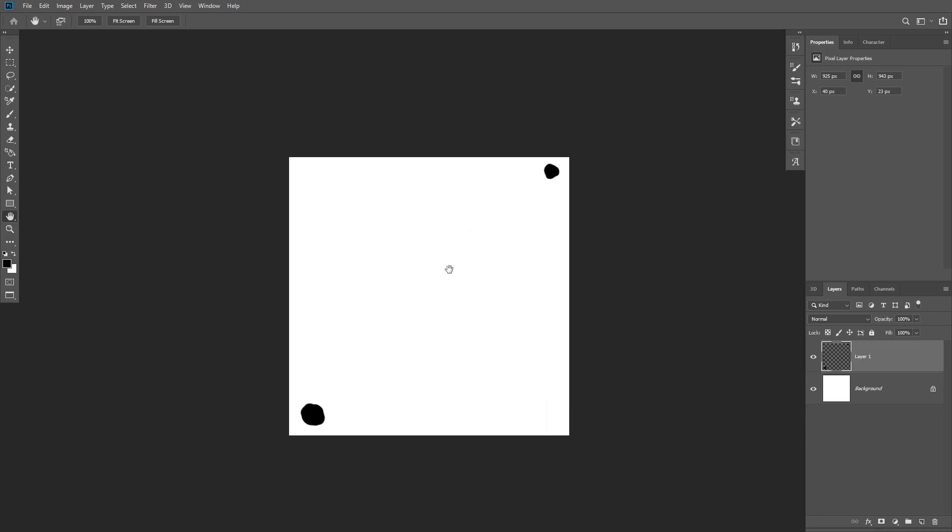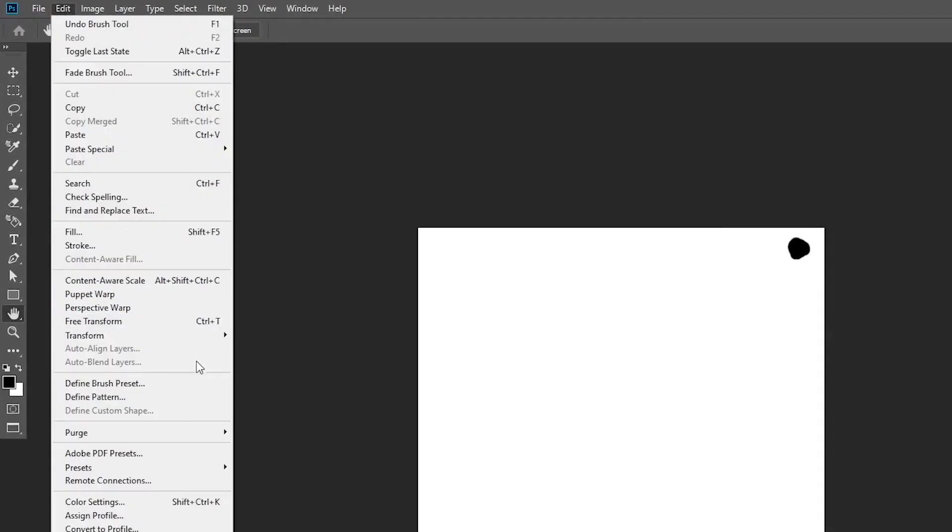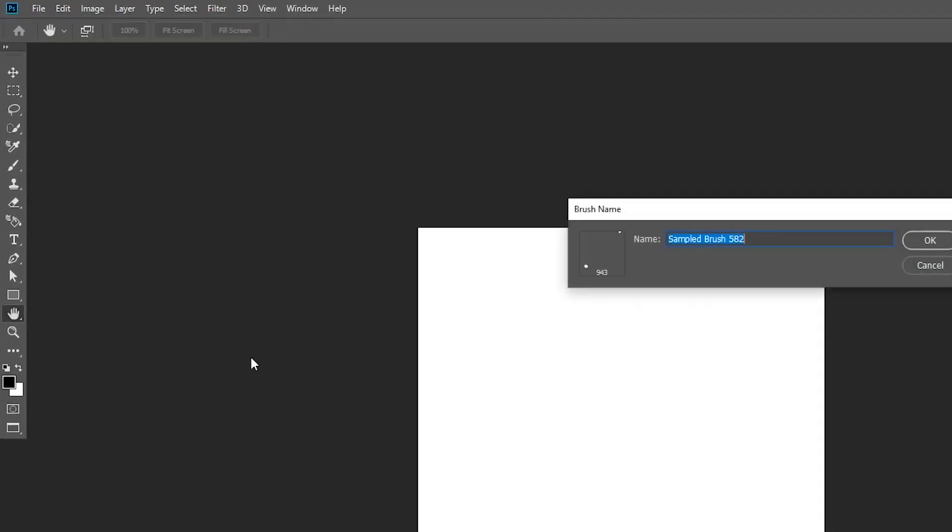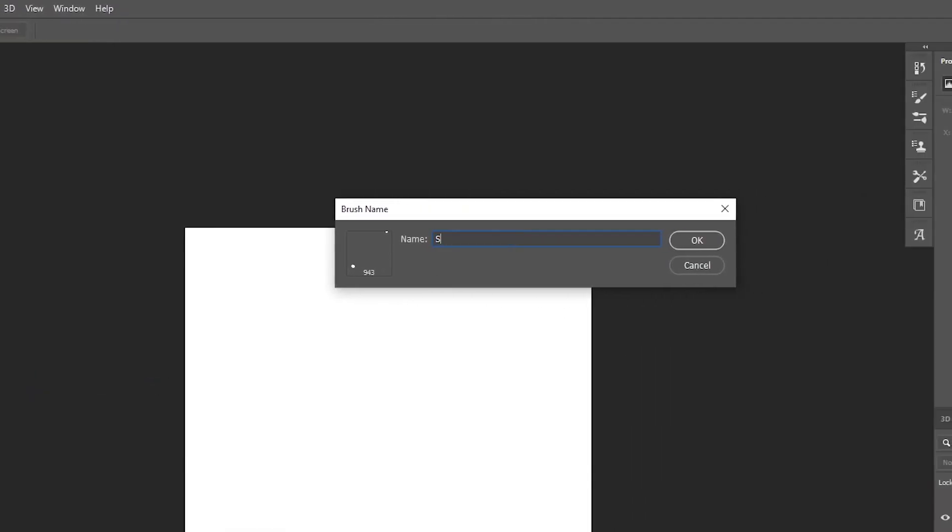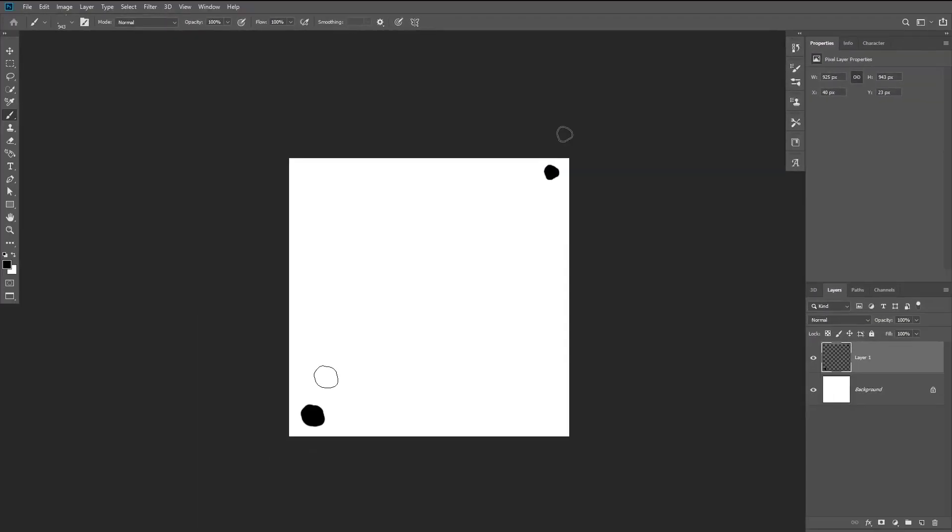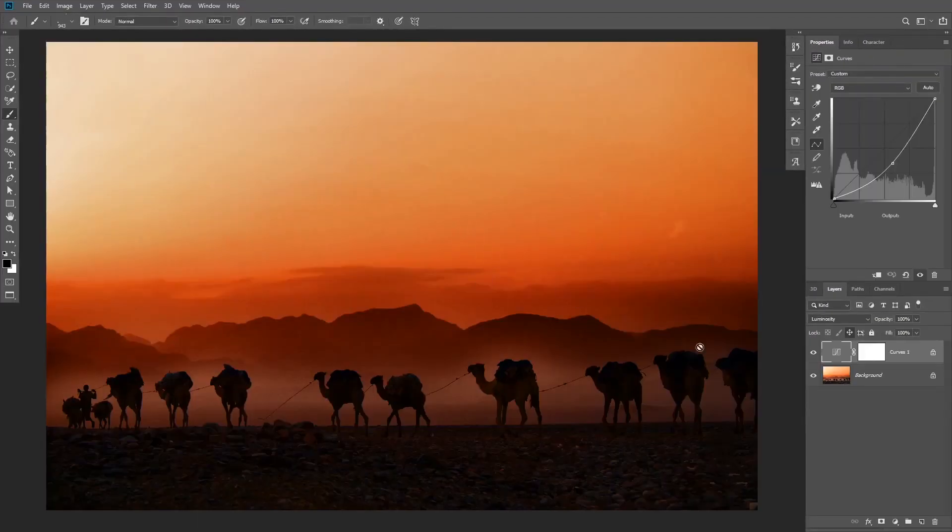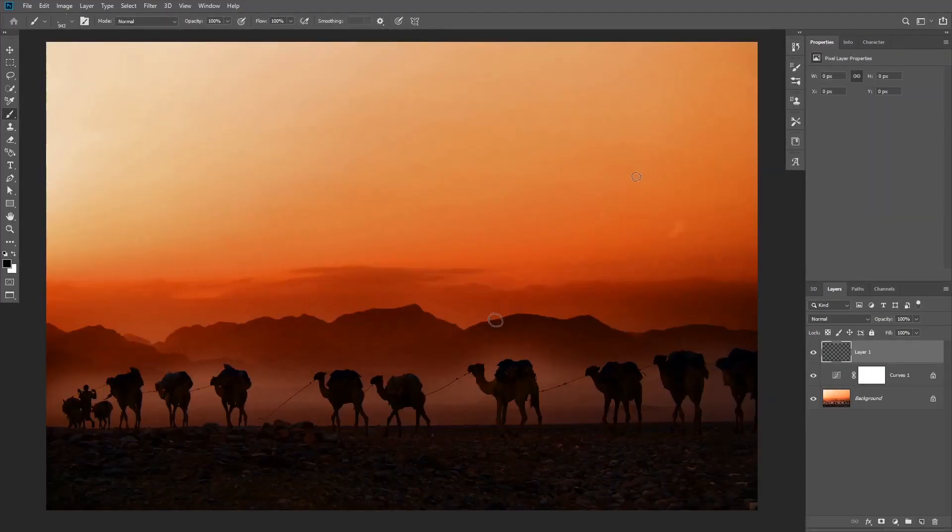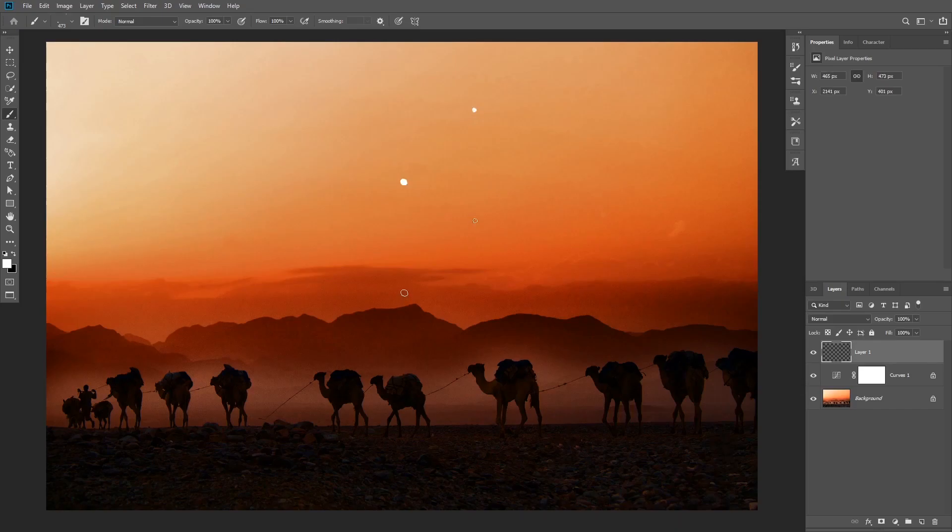Once you do that, you are going to turn it into a brush. Make sure the background is white and your brush shape is black whenever you're creating a brush preset. Now go to Edit, Define Brush Preset, and then rename your brush. Once you turn it to a brush it will be automatically selected and it will look like this for the moment when you paint with it.